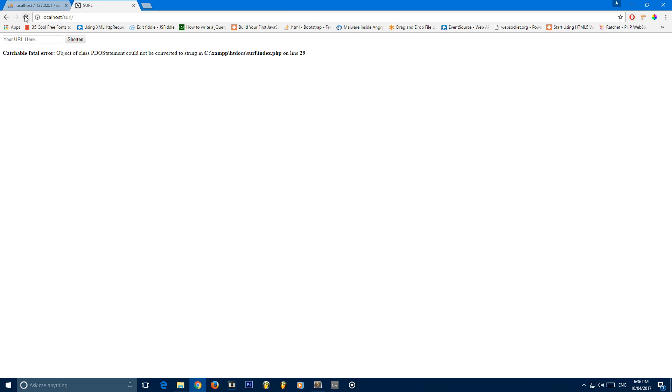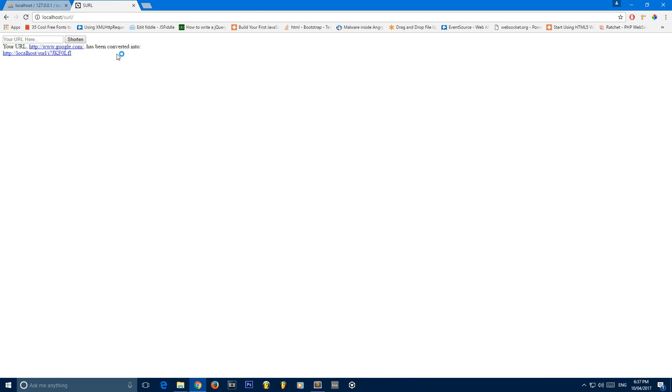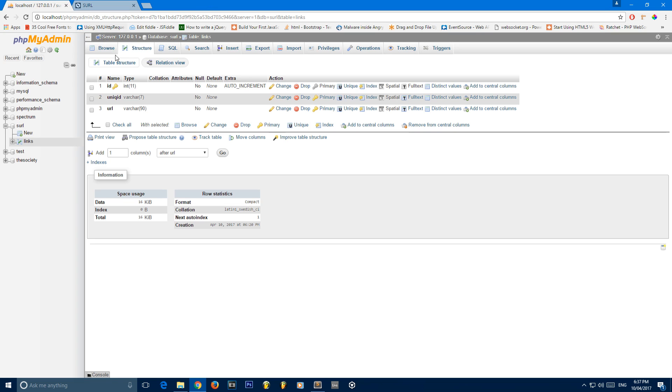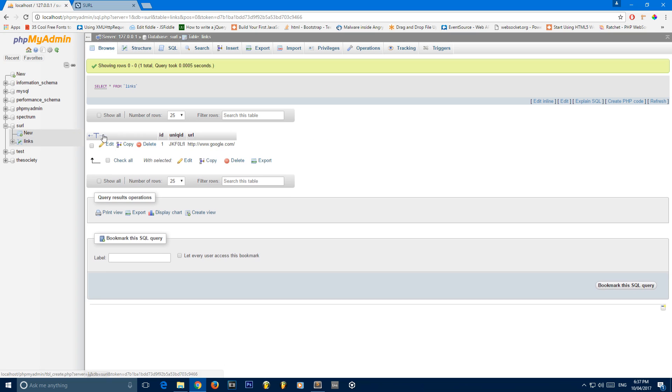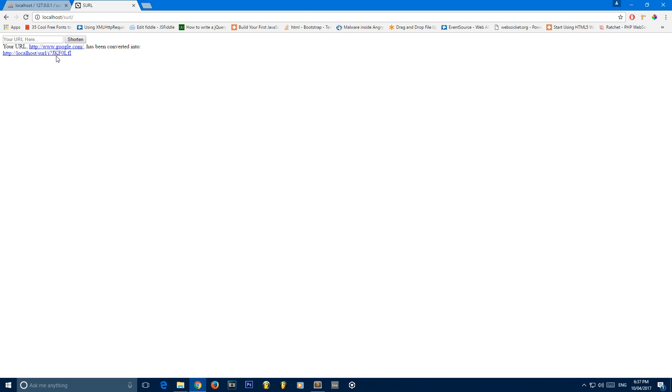So if we go ahead and refresh this, click continue. Unexpected, expecting on line 13. These need to be dollar signs. Sorry, getting used to javascript here. Click that. As you can see, the URL has been converted into that. Now eventually, we're going to make the functionality so that when you click on this URL, it'll take you to google.com. And if we go ahead and look at the table with links, you'll see that this corresponds with that.